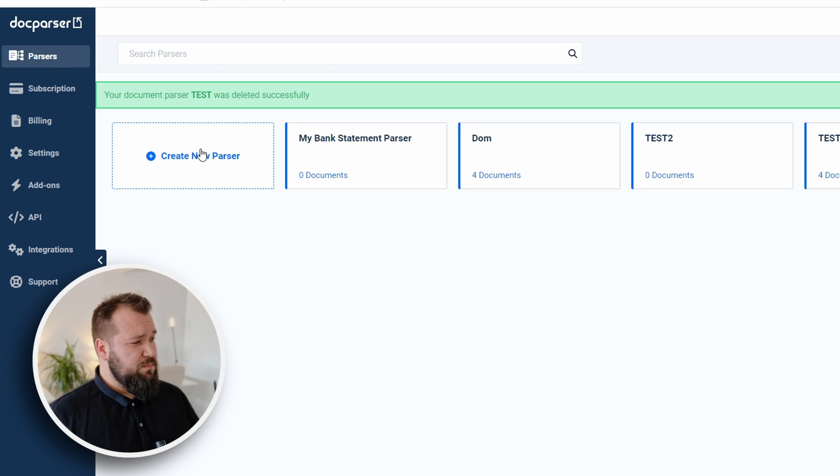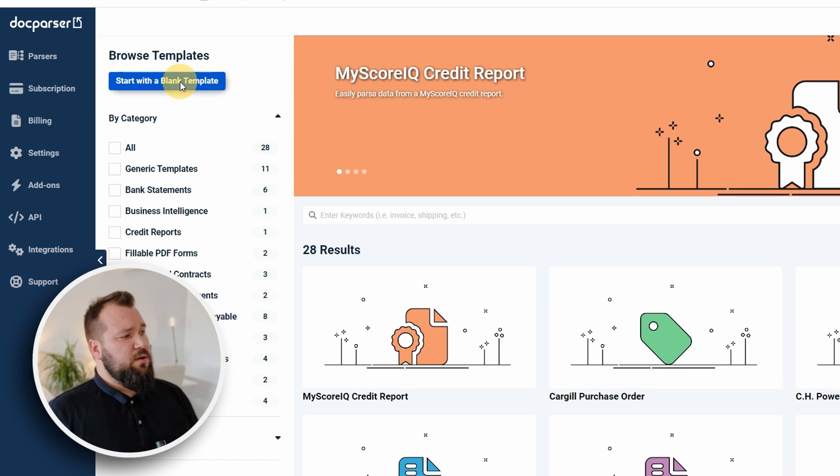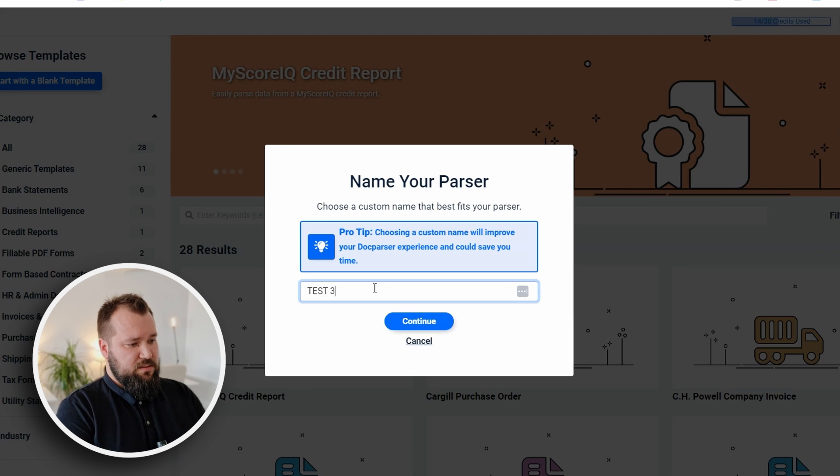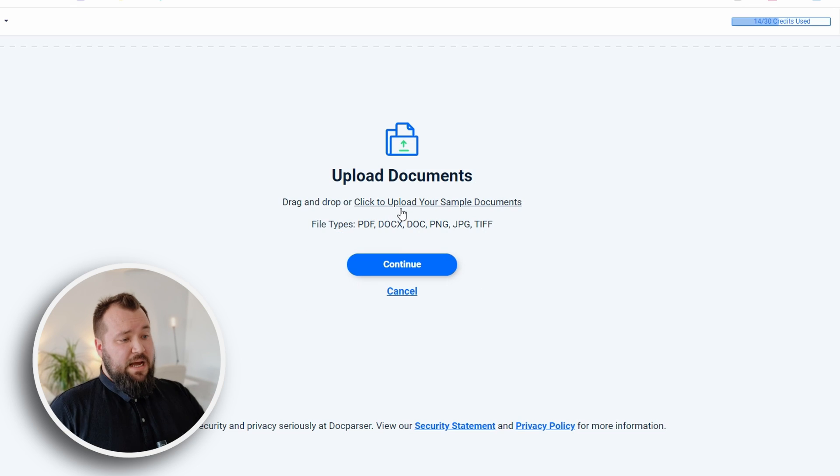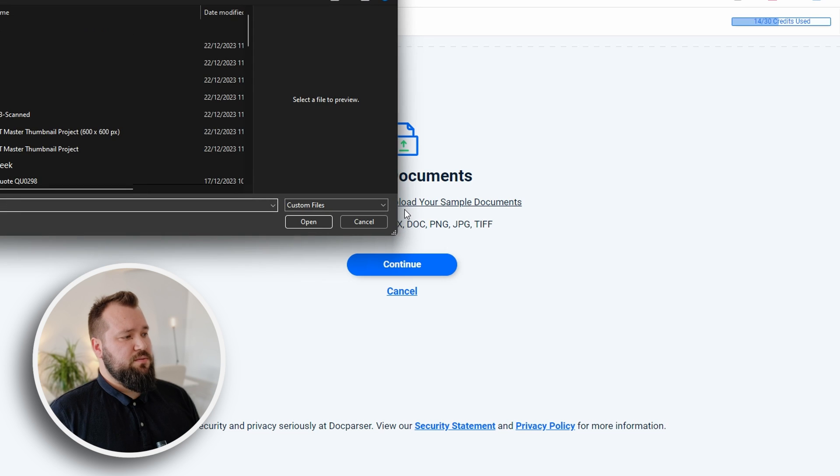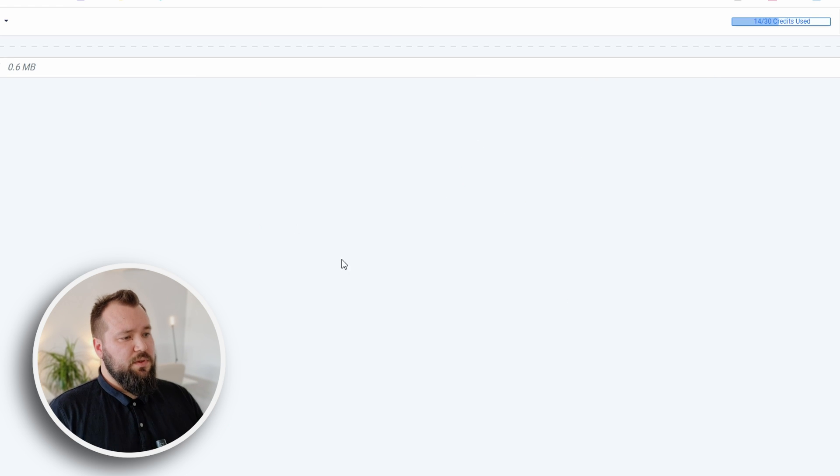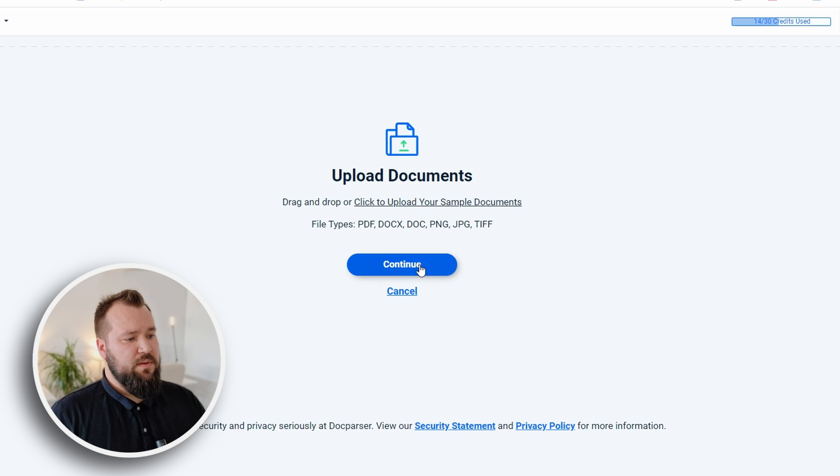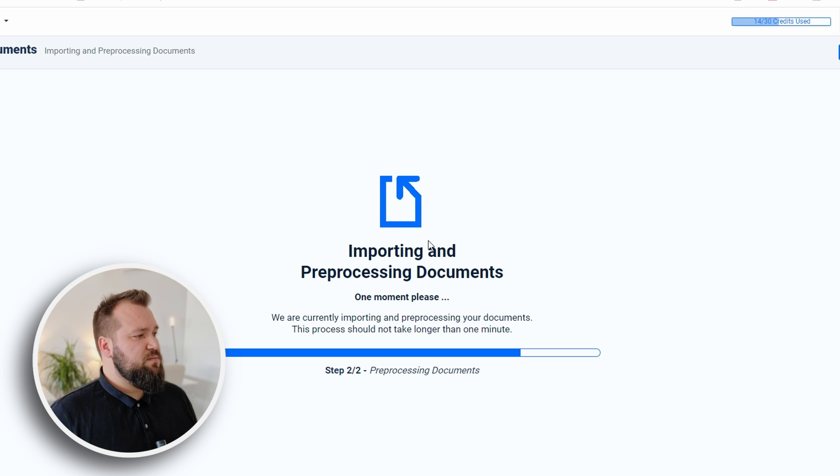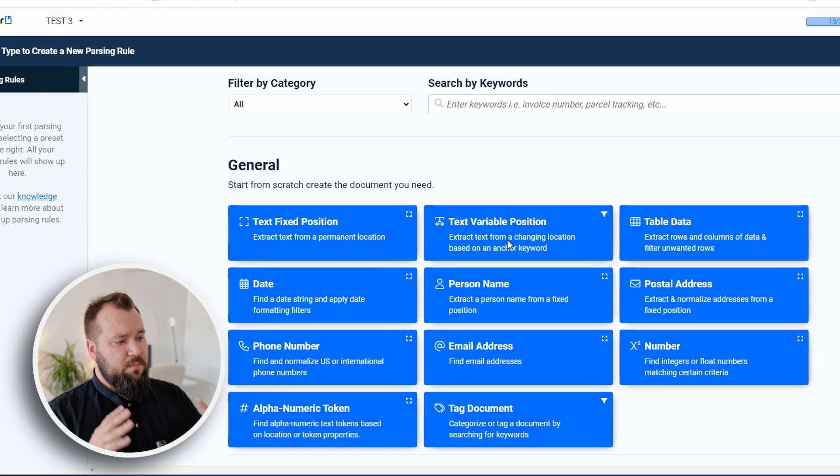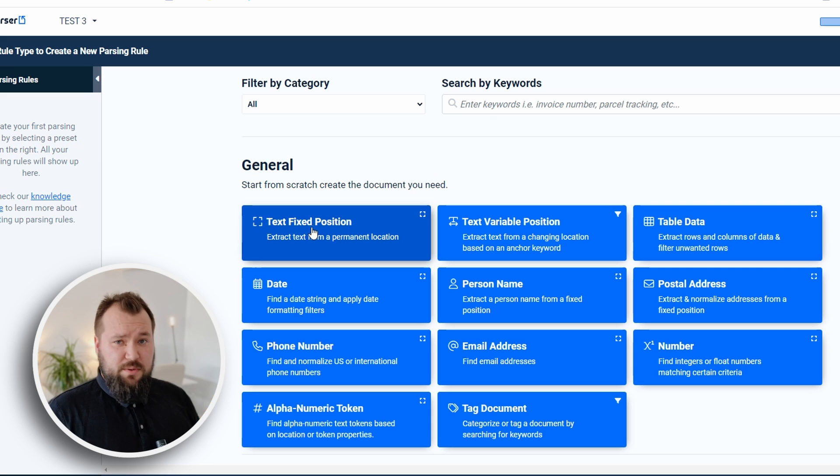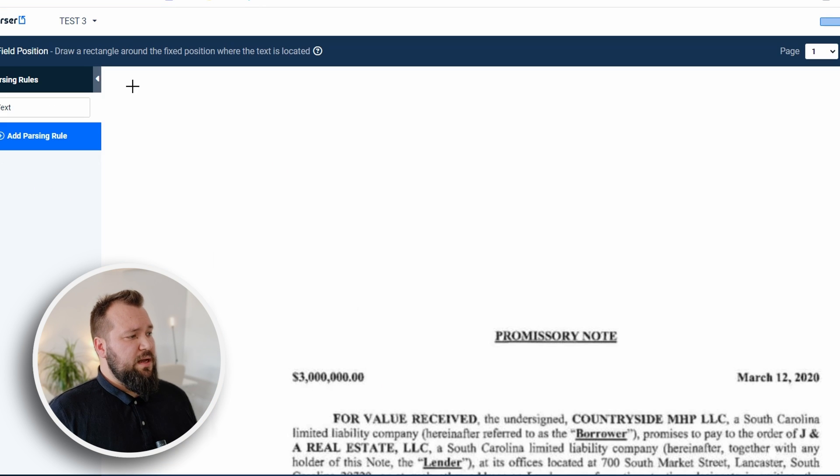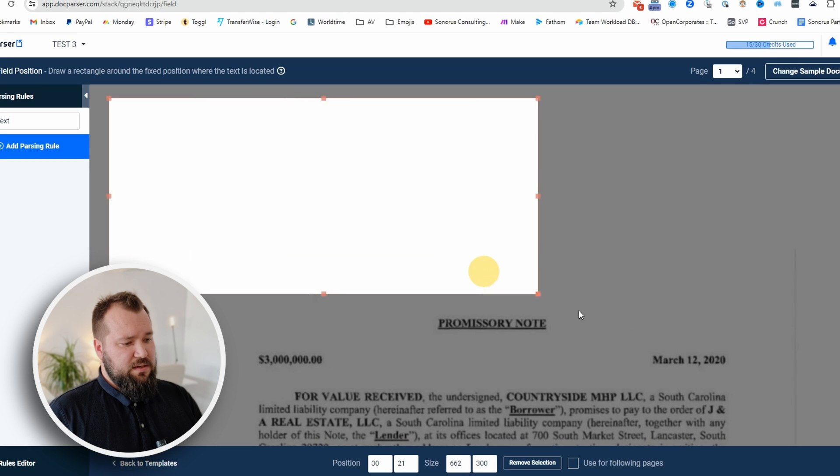We want to start with a blank template. Let's give this 'test three', continue. Now we have to upload a sample document, so let's go ahead and do that. Once you've done that, you will then get a chance to continue the process. Now it's just processing this and following that we will be able to set up our parsing rules.